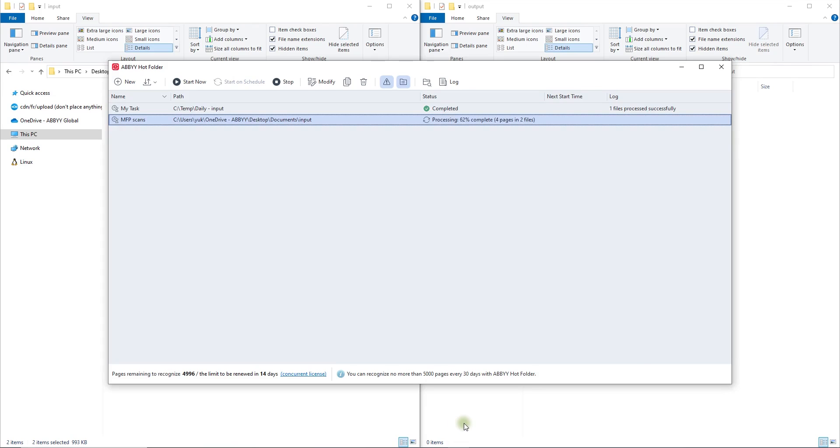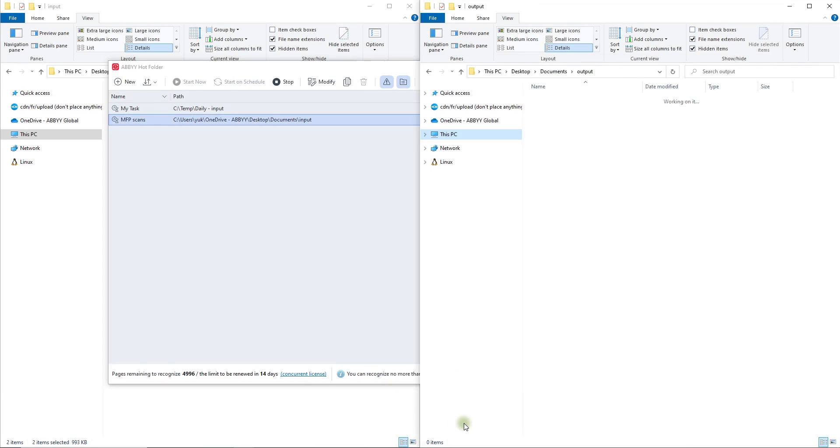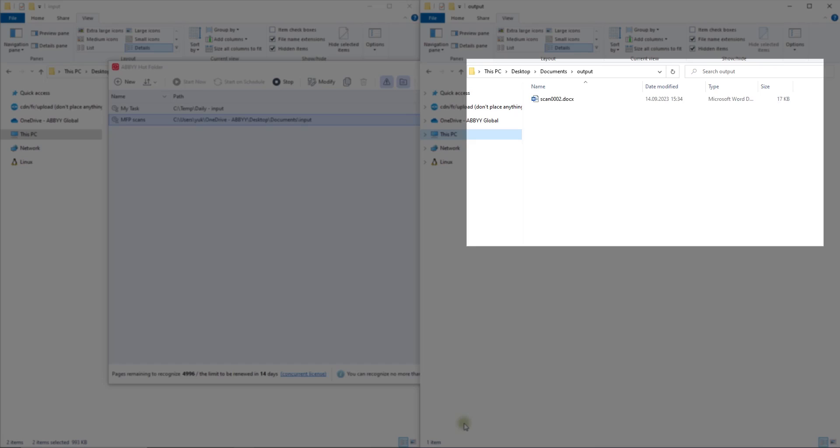Within moments, you will see the new documents appear in the output folder converted into the desired formats.